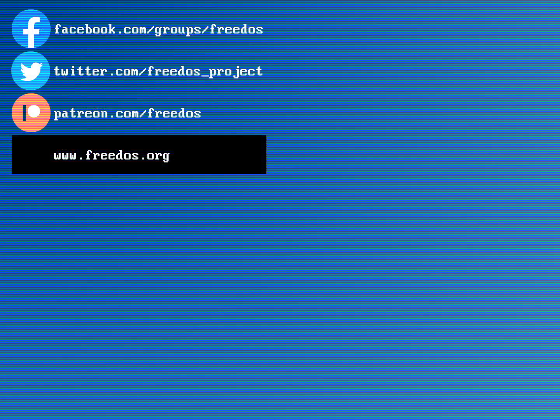Visit our website at freedos.org. Join us on Facebook, follow us on Twitter and consider supporting me on Patreon. Thank you.